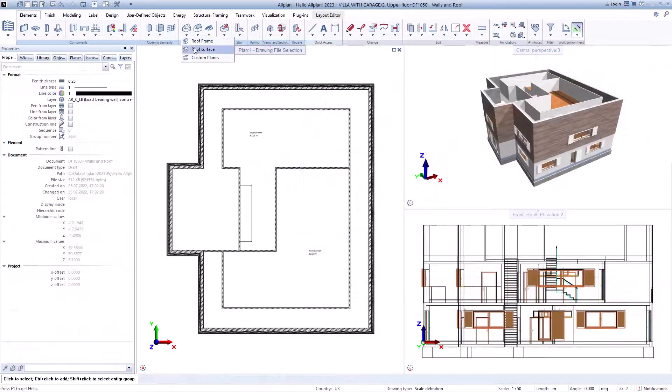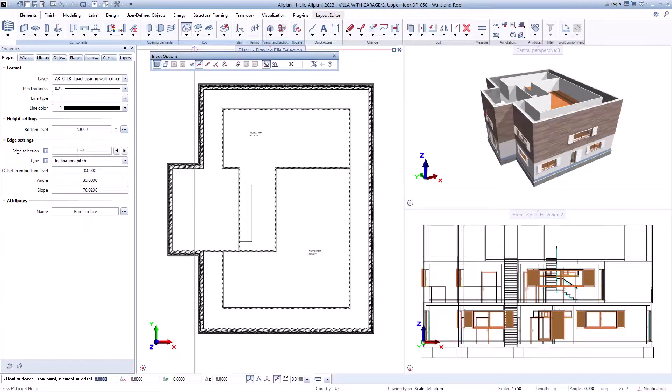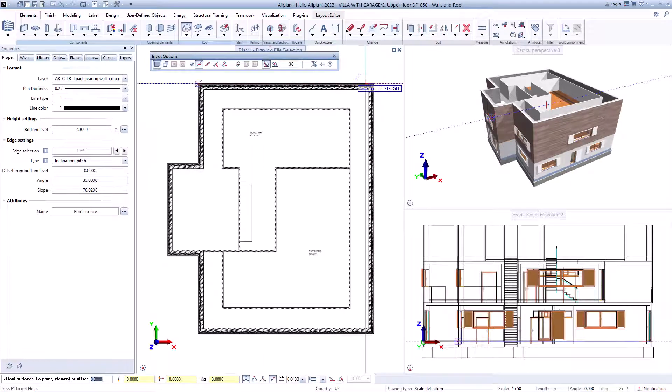To create a roof, first define a roof surface. The height of the walls can then be adapted.